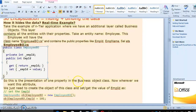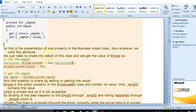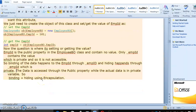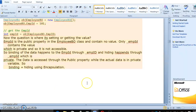Using one property in the business layer, we just need to create the object of this class and set the value of employee ID. Now, where it is setting or getting the value — employee ID is a public property. The employee class has a private variable for employee ID. Private is not directly accessible. So binding the data happens through the public property employee ID, while the actual data is in a private variable. This binding and hiding is what encapsulation achieves.